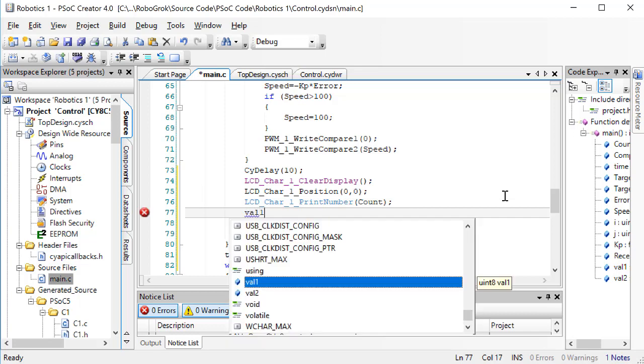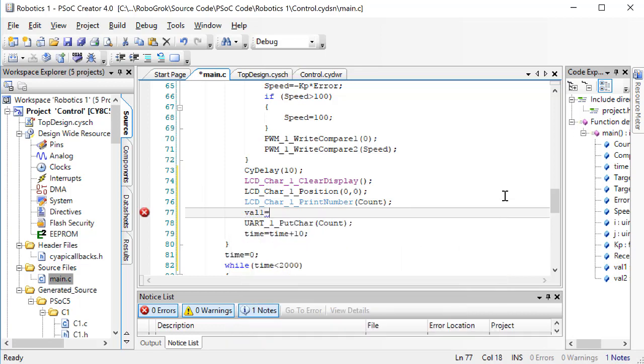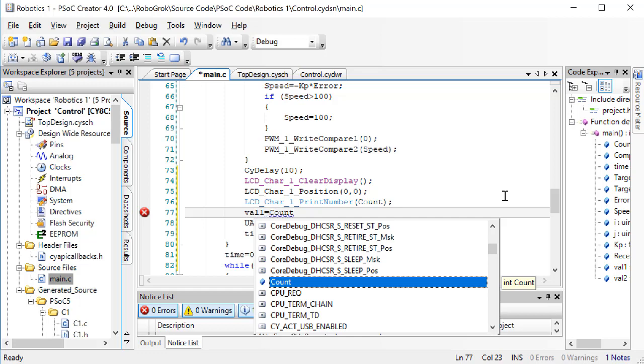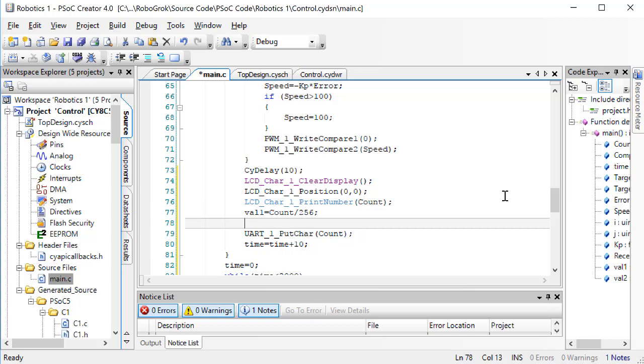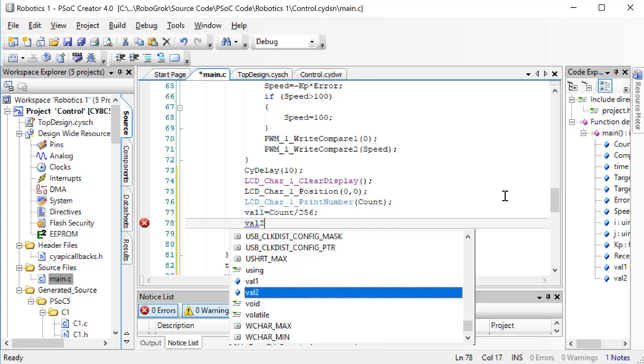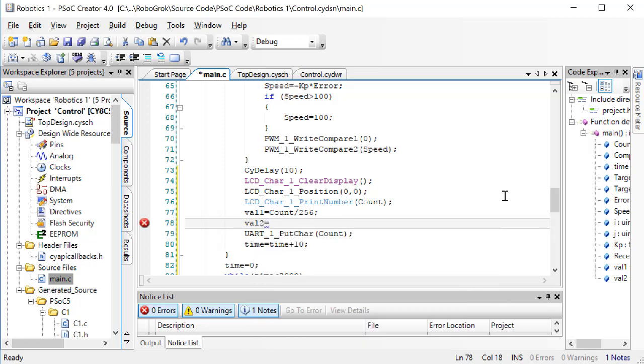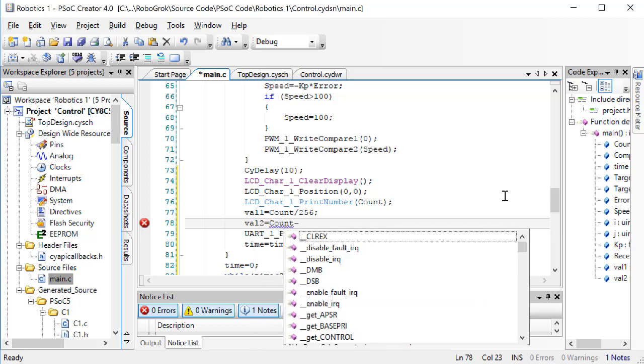Val1 will be equal to COUNT divided by 256. Now, this division is an integer division. That means that if COUNT is equal to 256, VAL1 will be equal to 1. If COUNT is less than 256, VAL1 will be equal to 0. Since VAL1 is an unsigned 8-bit integer and not a floating point, we cannot have any decimal values. Val1 will not become 2 until COUNT has become the value 512. Now, we can set VAL2 equal to COUNT minus VAL1 times 256.